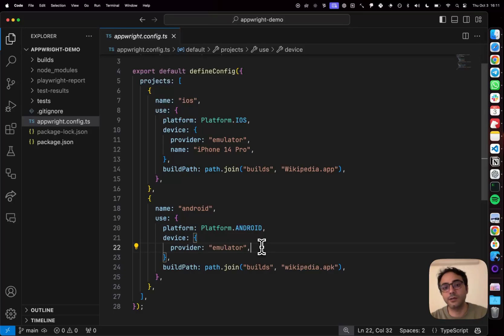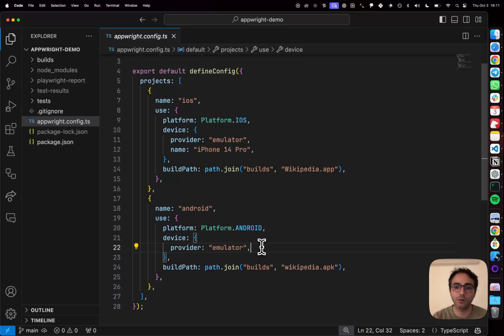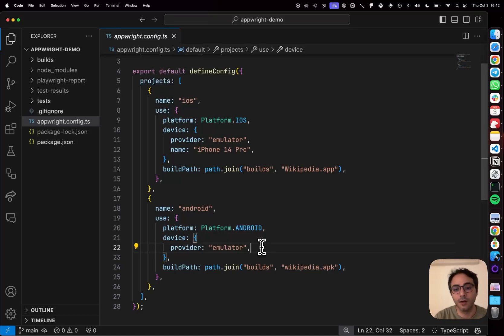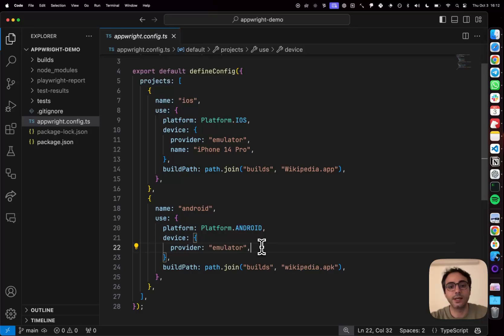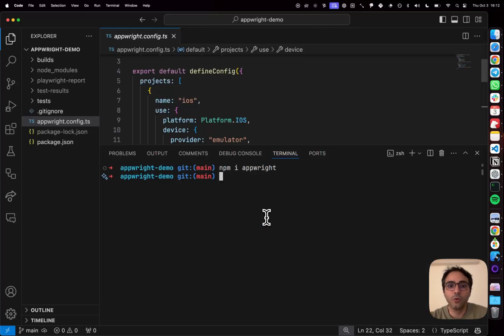Now AppRite actually runs Appium under the hood, which means that you can actually use it to test real devices or remote device farms that are compatible with Appium, for example, BrowserStack. For now, I'm just going to use an emulator.